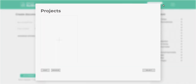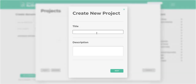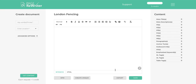The first thing you're going to see when logging into a brand new account is the project screen. On the project screen, click the plus button to create your first project. Each project should be geared around either a keyword or a batch of keywords. For this example, I'm going to use London fencing as the keyword. Click Next and that will take you into the project.